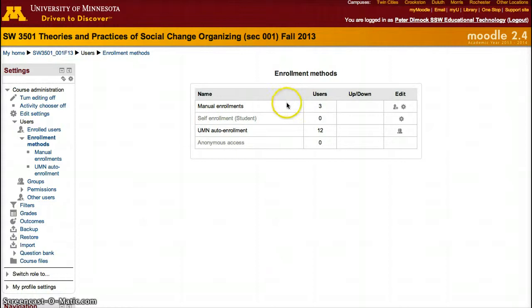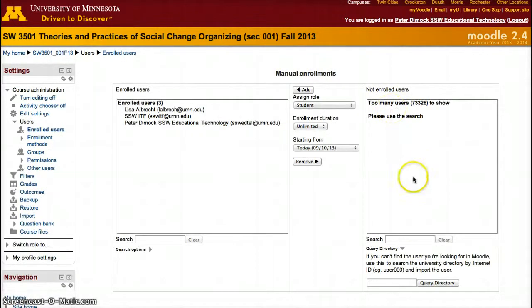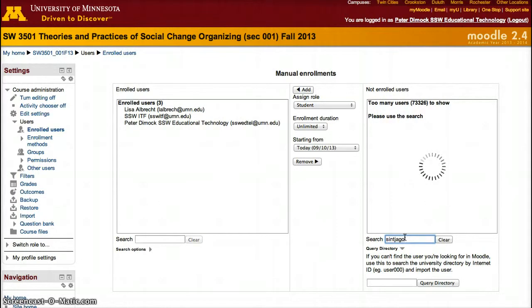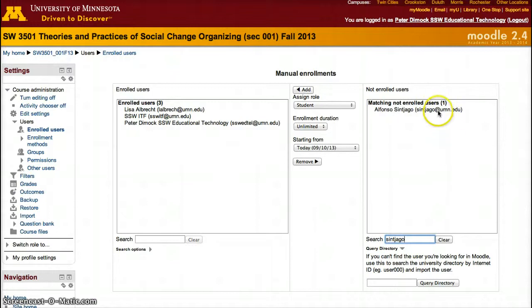For manual enrollment, if you want to add somebody manually, click the plus sign and type in the person you want to add. I'll type a student ID for example and they'll show up.